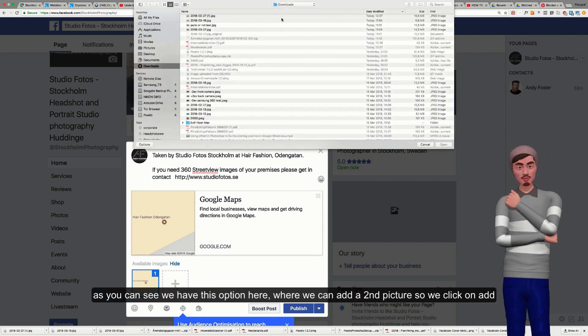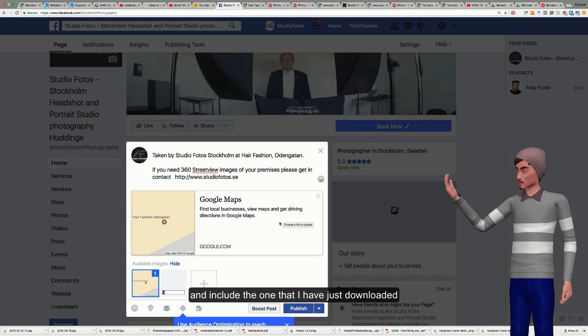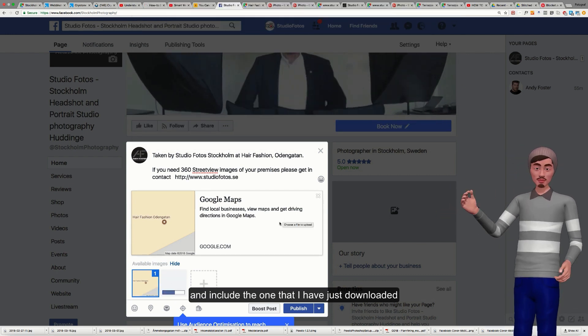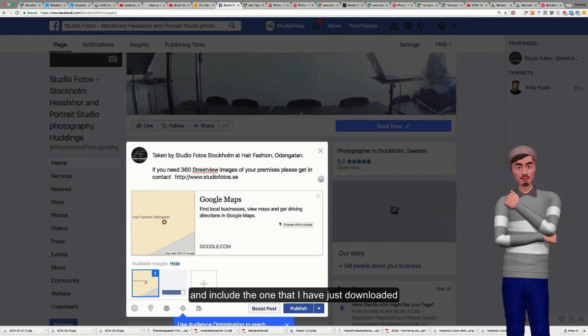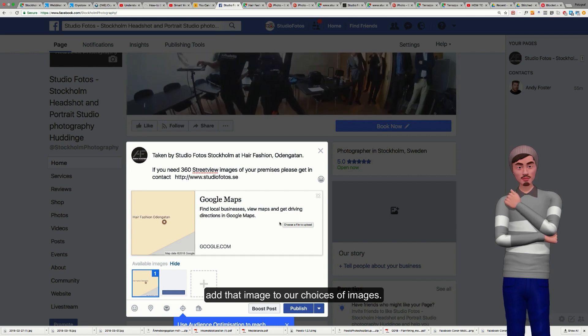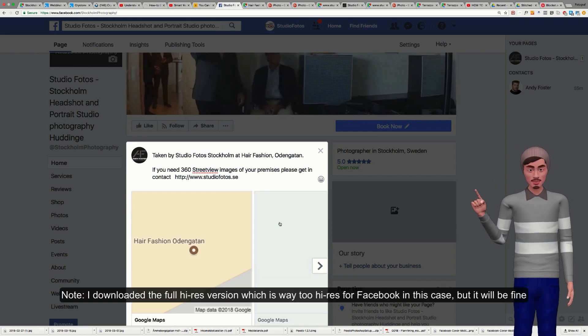So we click on add, I'll go down to the one that I've just downloaded. That's going to add that image to our choices of images.